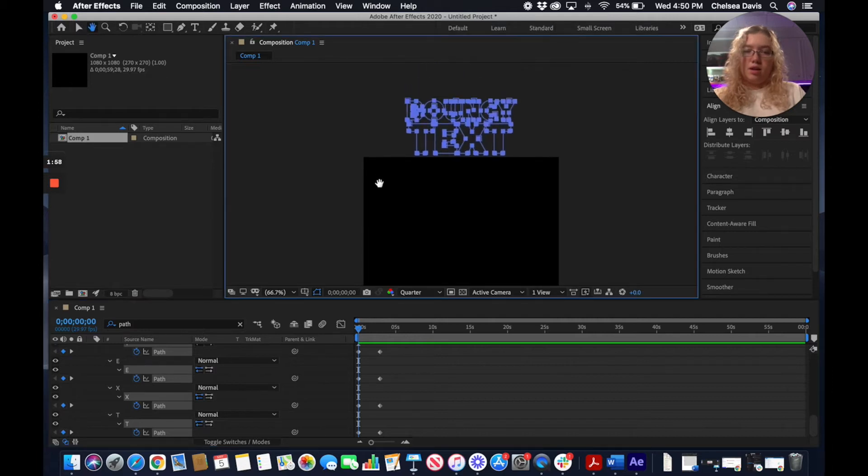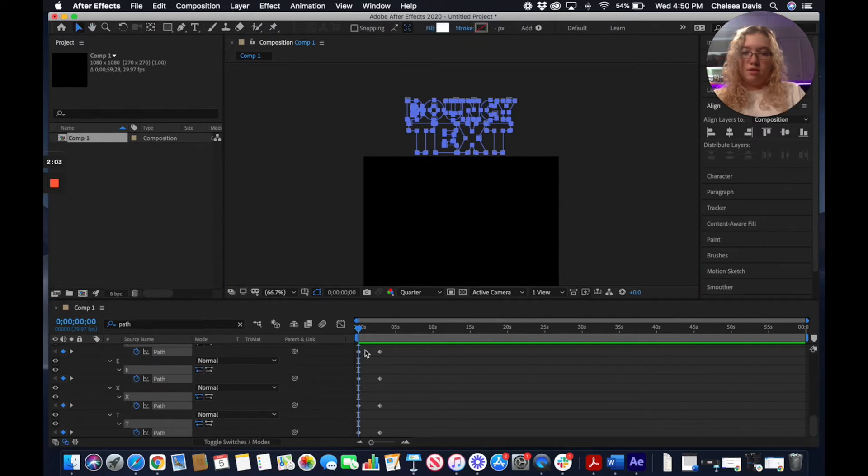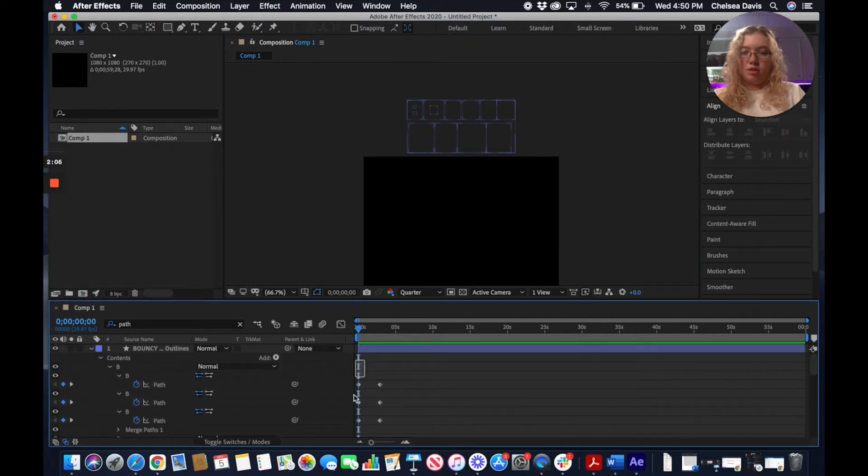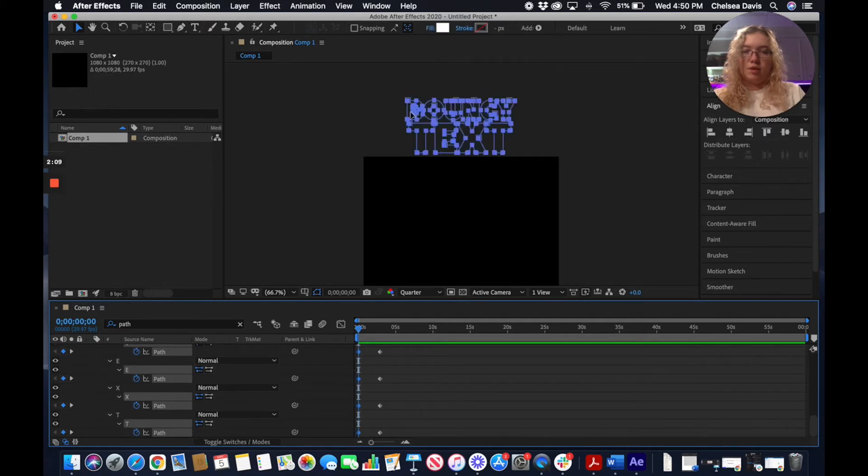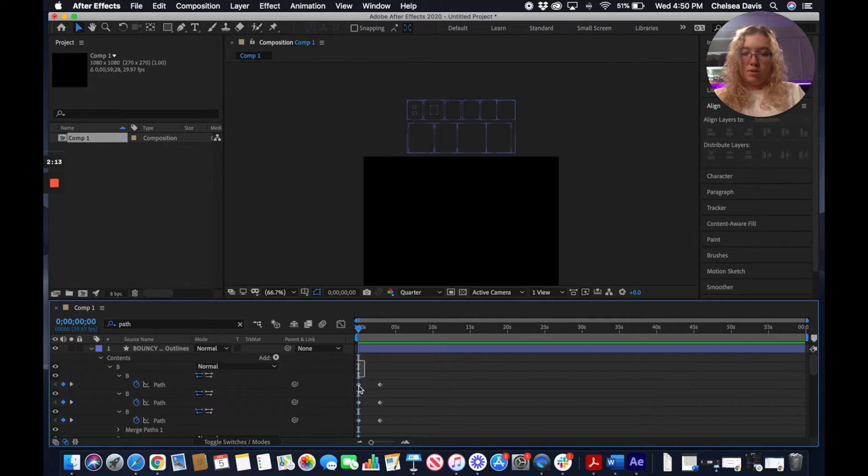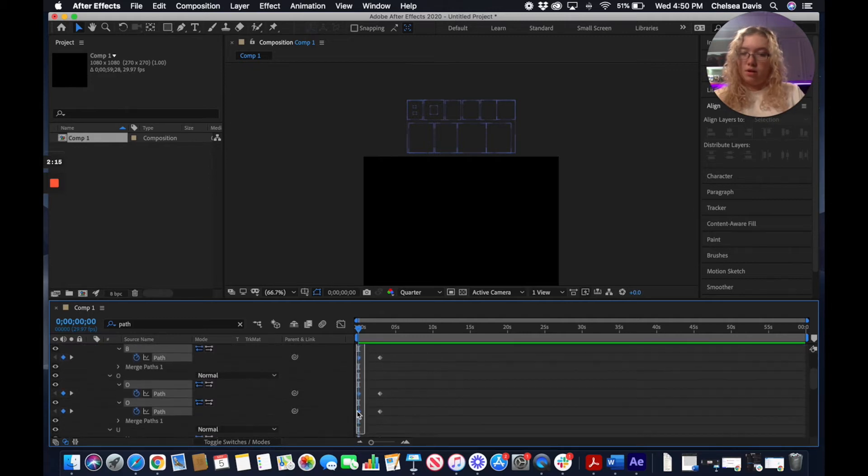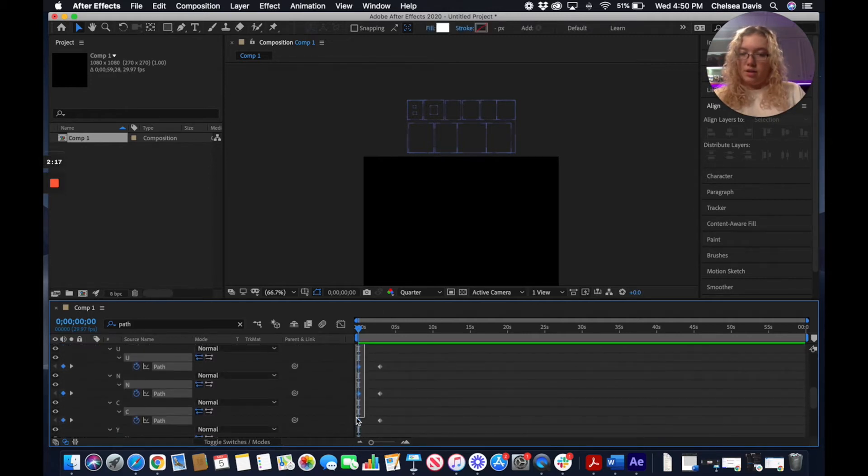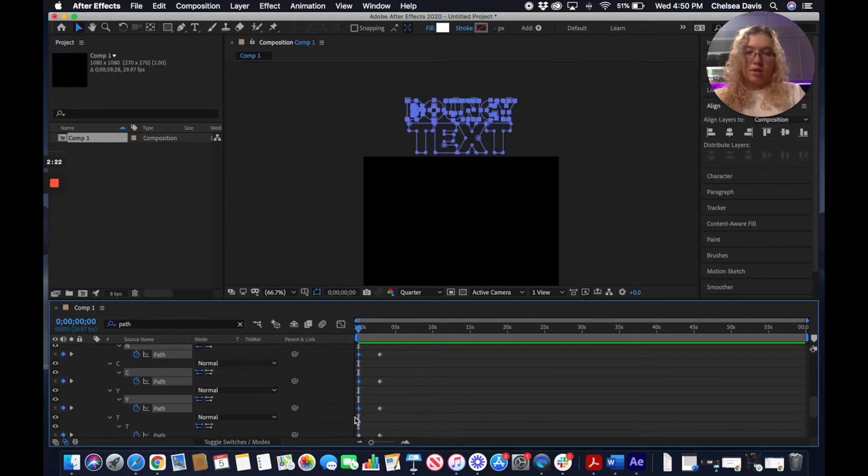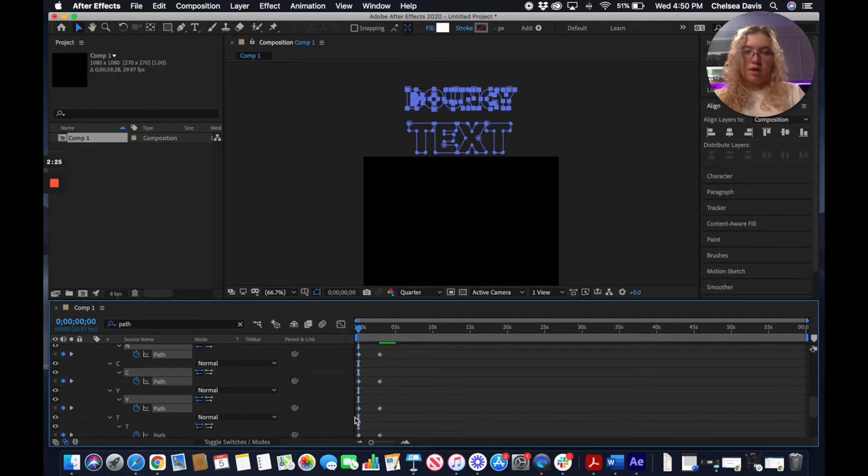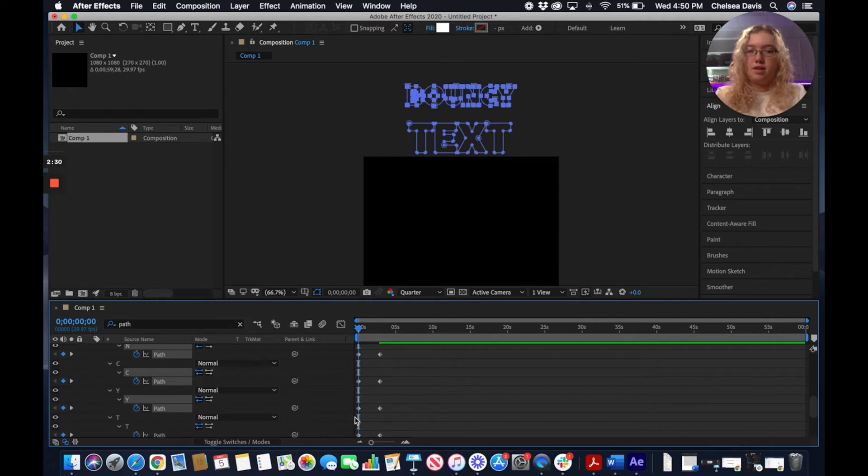I'm going to slightly change these because I want this drop to be a little bit more staggered. I'm going to select the keyframes, but only for the outlines in the top letter.